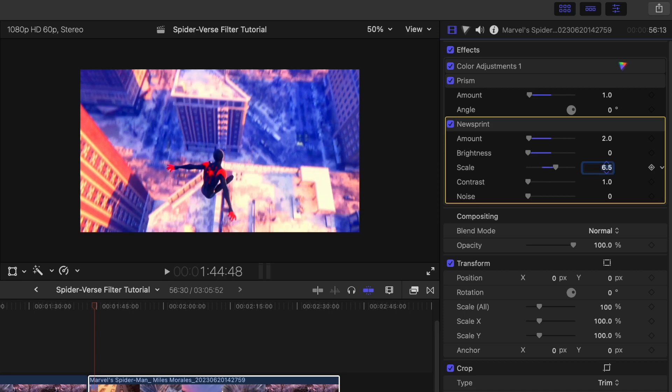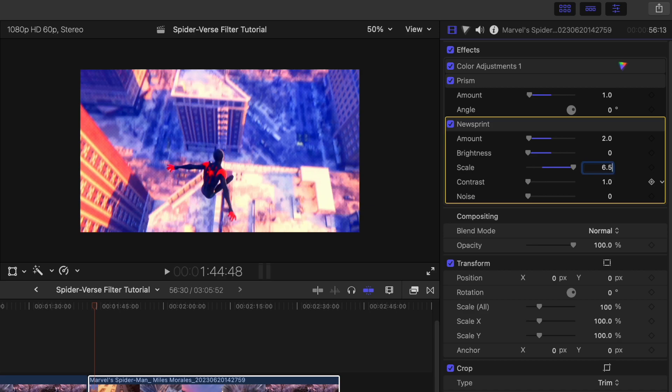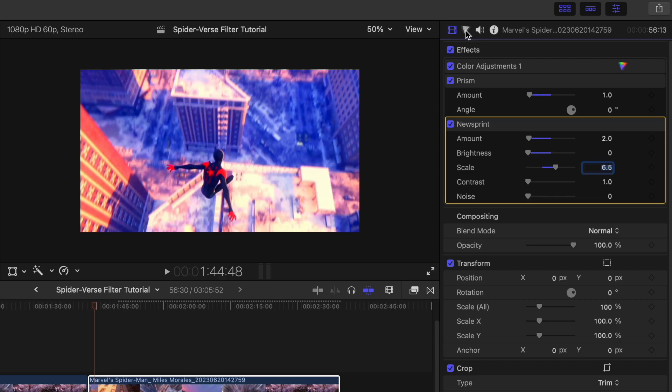Then for the scale, we're going to put that at 6.5, so as you can see when we're changing this it's making the little newsprint design bigger and smaller, and 6.5 is ideal for any shot. Then our contrast is going to be one, and we're going to leave the noise at zero.